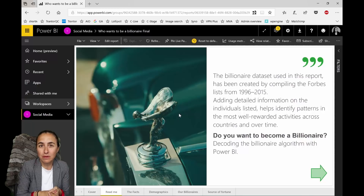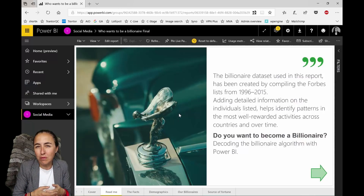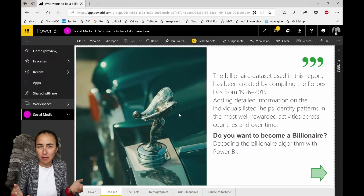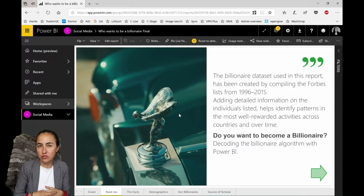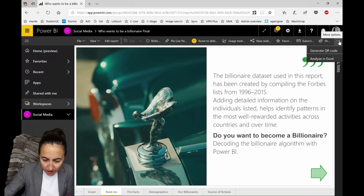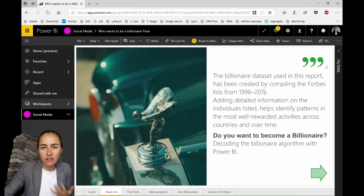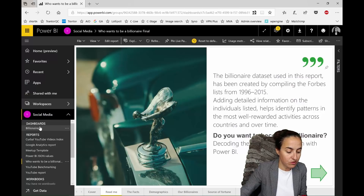Here is the first 'but': you cannot comment on reports. You have to create a dashboard to be able to comment, and I think that's a huge pity. I guess Microsoft has usage data and people are probably using comments in all kinds of ways. I would really like to have it for reports too. As you can see, there is no commenting option anywhere on a report — you have to create a dashboard.